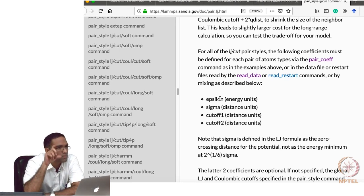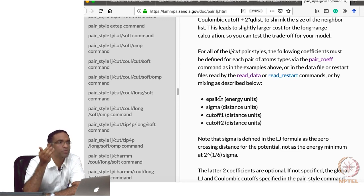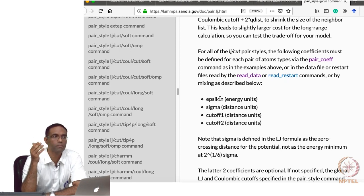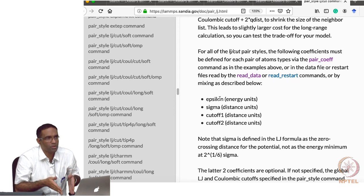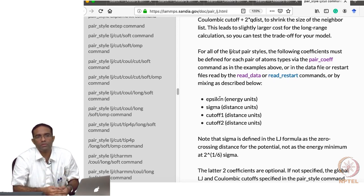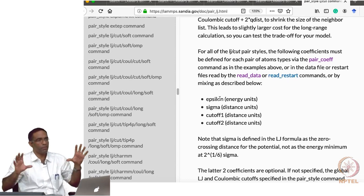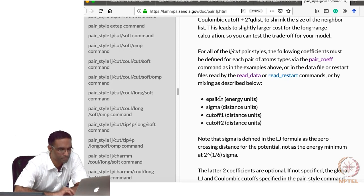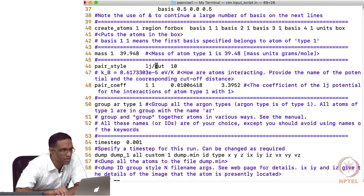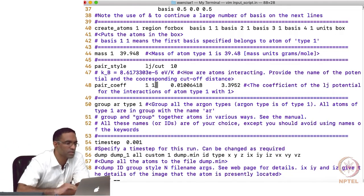That is the way you specify the interaction. For more complicated interactions, you may have to specify them through some other file. For example, an embedded atom potential is not given in explicit form — you have to read in a table of values. For the Tersoff potential, there are more parameters specified in a separate table file read by the input script. For argon and krypton, the inline specification is sufficient, but for metals and ceramics it can change.